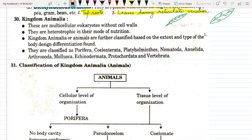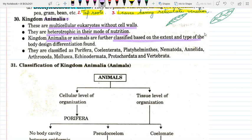Animalia kingdom includes all the animals. These are multicellular eukaryotes without cell walls. They are heterotrophic in their mode of nutrition, that is they do not prepare their food. They are dependent on other organisms for their food, basically on plants. Kingdom Animalia is further classified on the basis of the type of their body, the differentiation found in their body, whether they have organs or not.